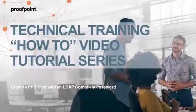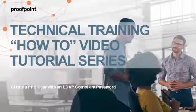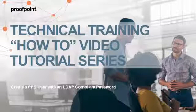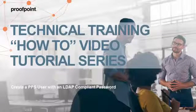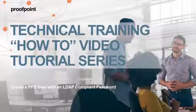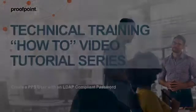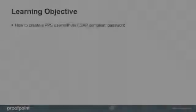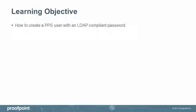Welcome to Proofpoint's How-To video tutorial series, which is aimed at sharing Proofpoint's professional services best practices for configuring the Proofpoint Protection Server's features and functionalities. This video tutorial demonstrates how an administrator can create a PPS user with an LDAP-compliant password using the Proofpoint Protection Server, or PPS.